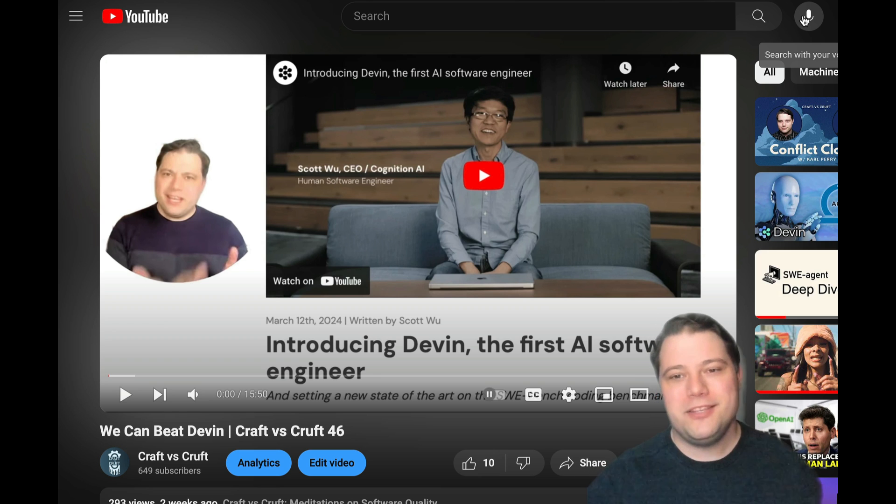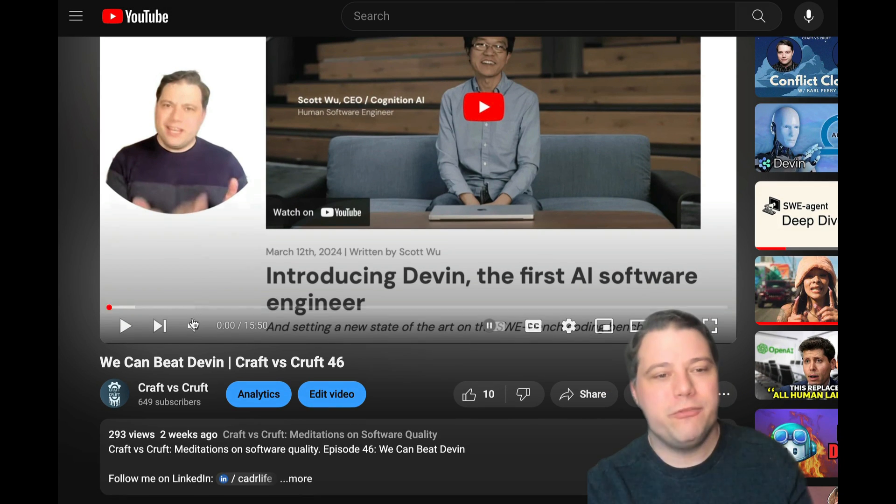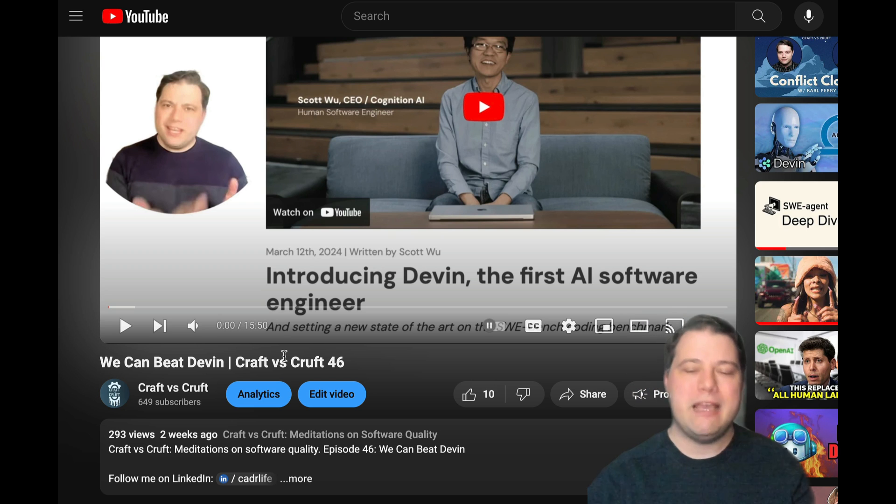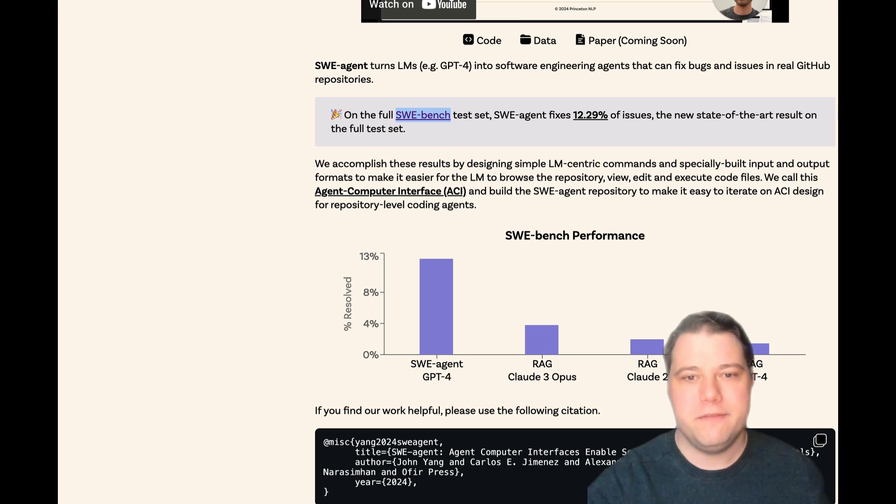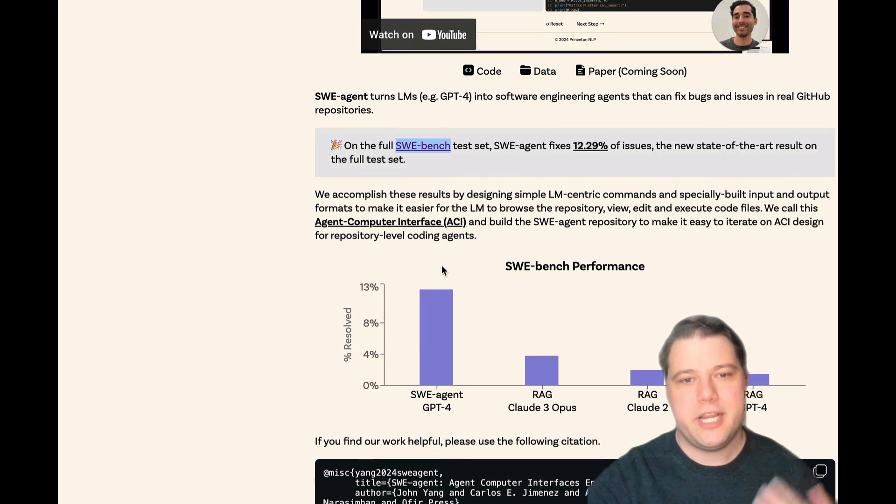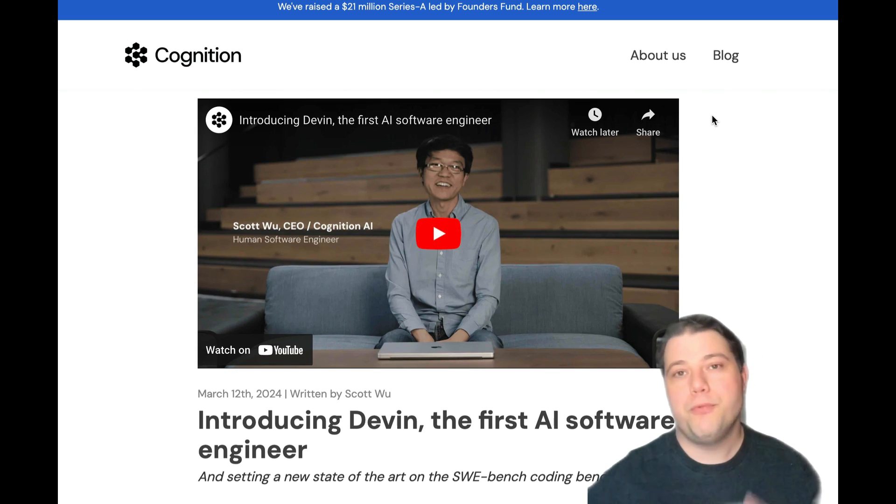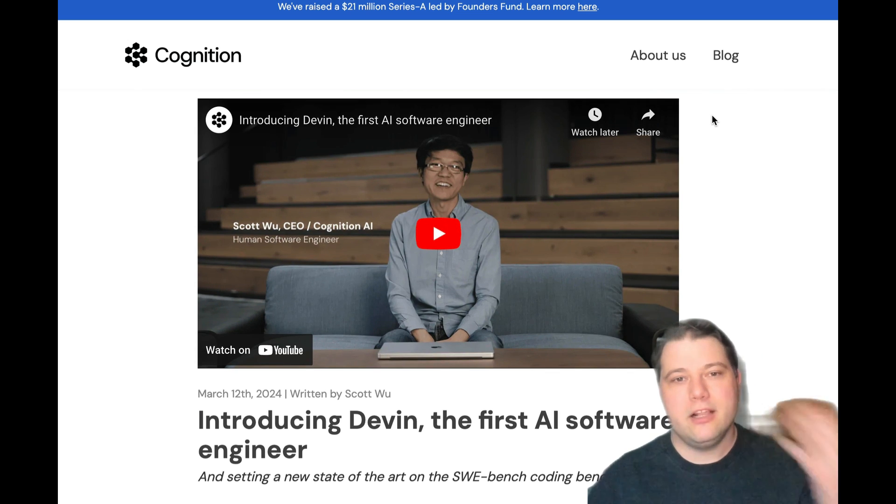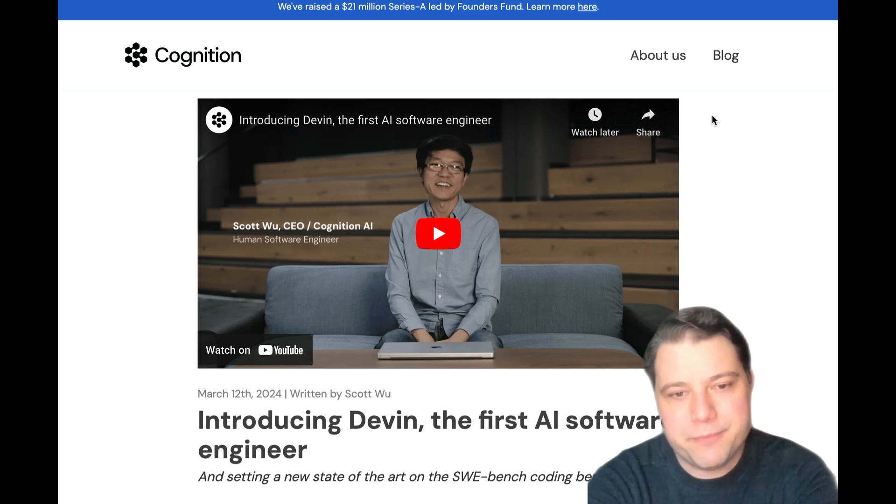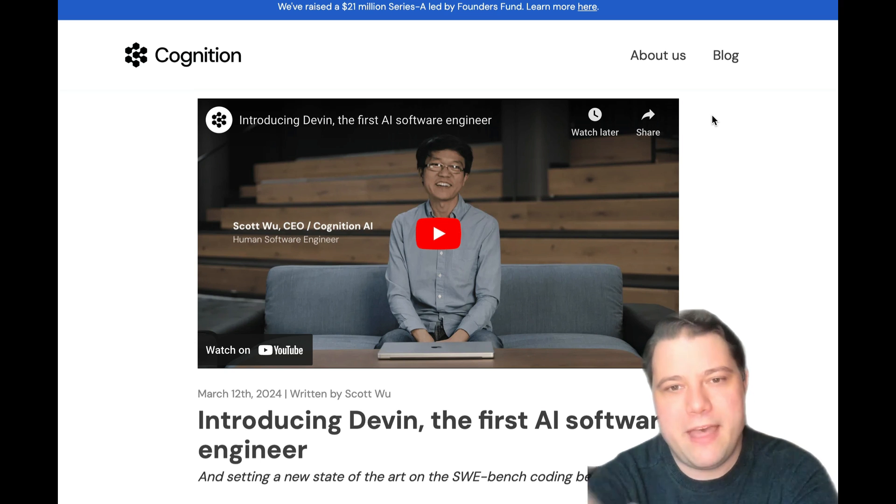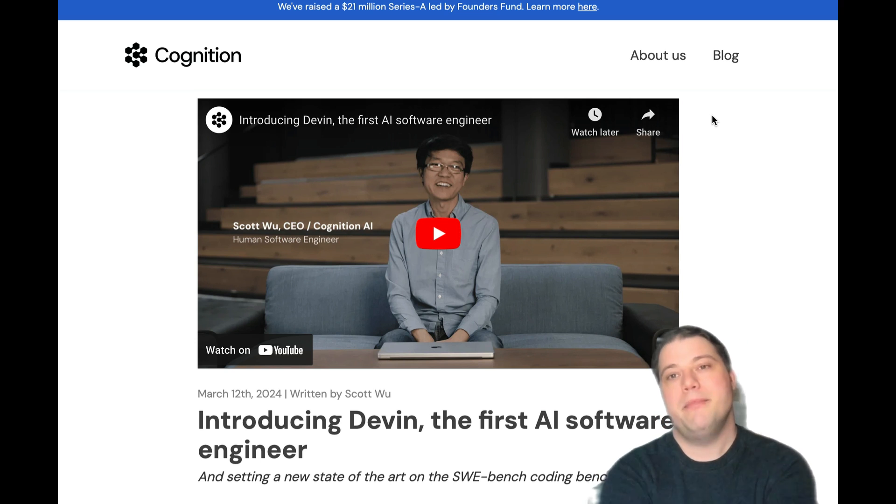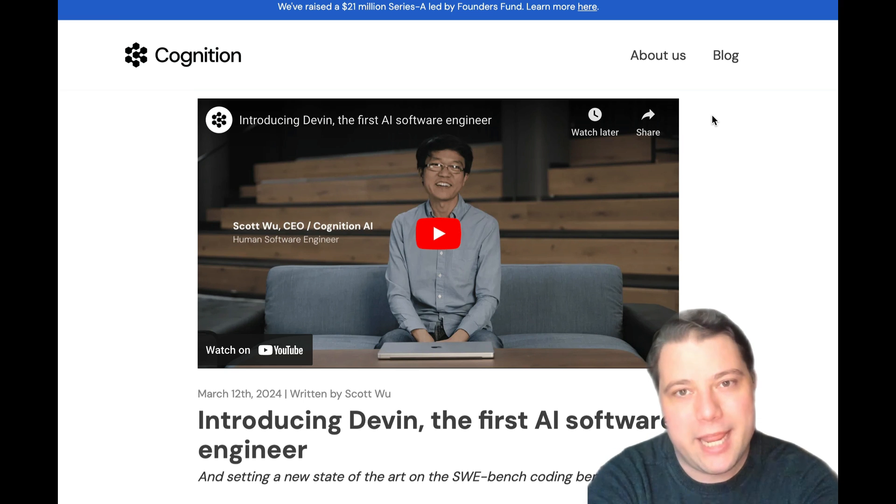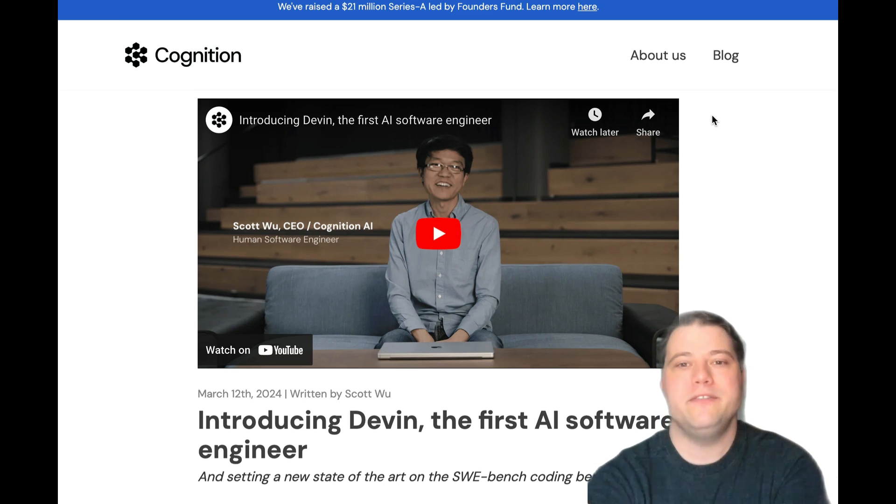Now, this of course refers to my video from two weeks ago, We Can Beat Devin, where I predicted that the very impressive Sweebench score of 13.8% that was reported by the closed beta of the Devin Autonomous Coder by Cognition that was released on March 12th—my prediction that that would be broken within two months. Well, I am happy to report today that we are ahead of schedule.